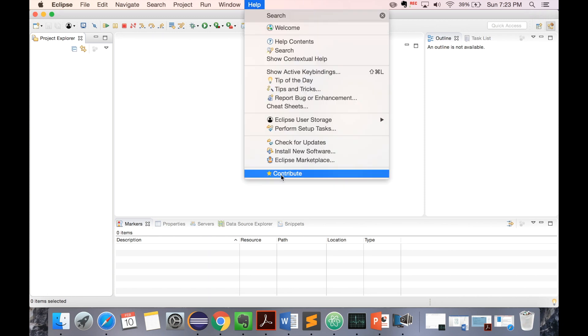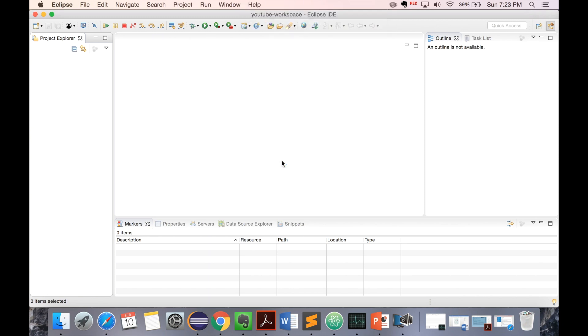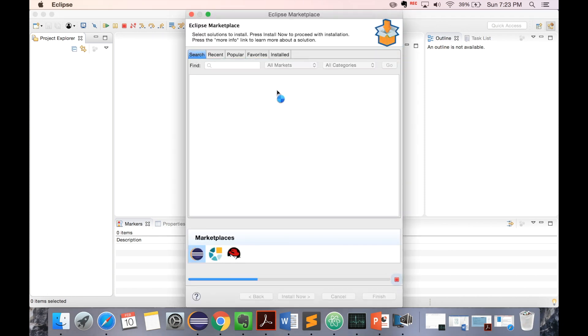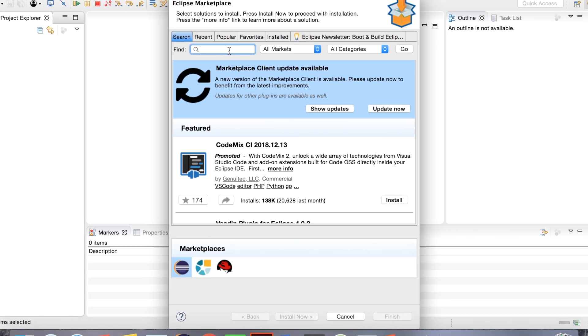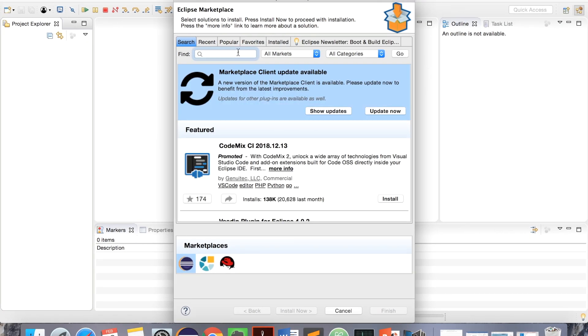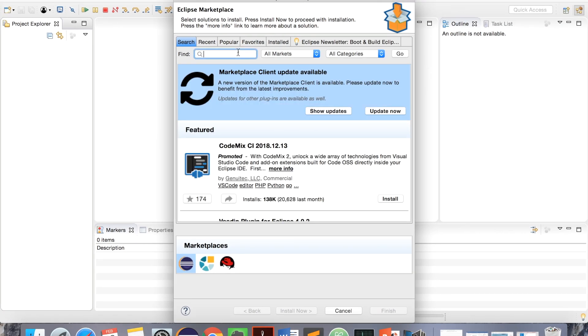Go to Help, Eclipse Marketplaces. I'm sorry, my system is too slow. We'll search for Spring Tool 4.